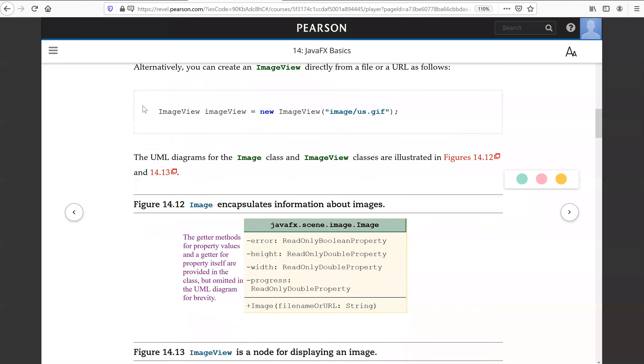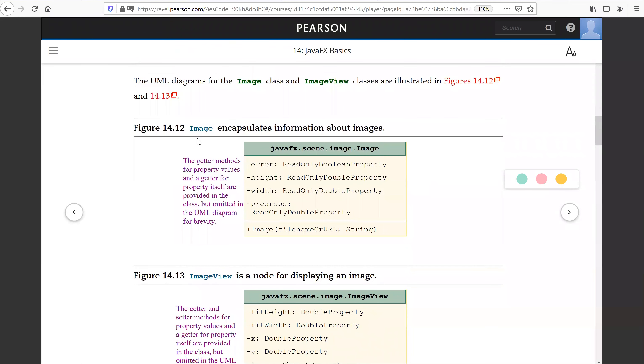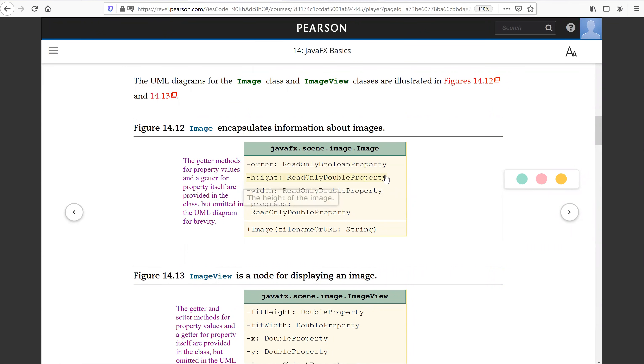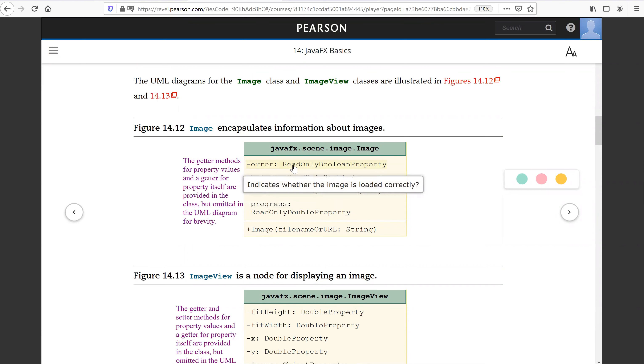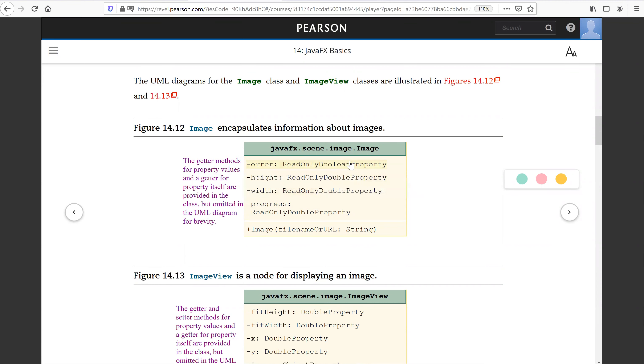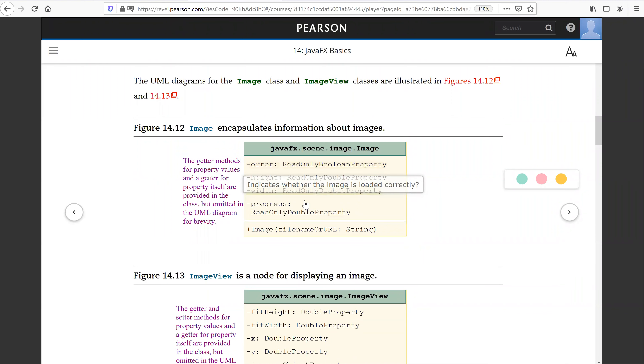This is the Image class. So this is the read-only property that indicates whether the image is loaded correctly or not. So this is image loading. This is the read-only boolean property. So this returns true or false.